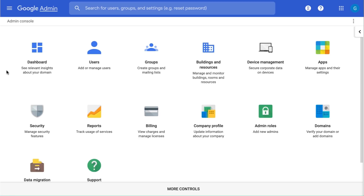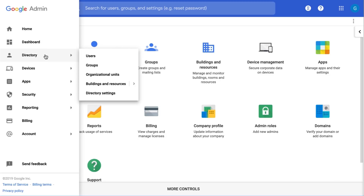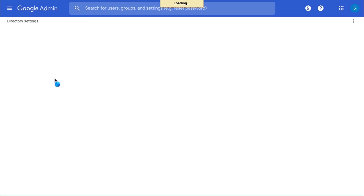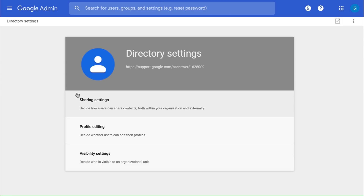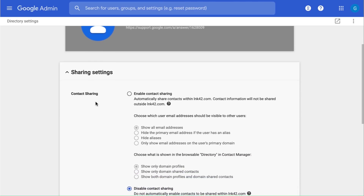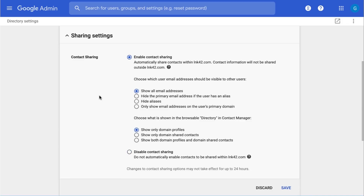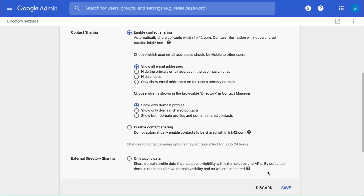To get started with the directory, make sure it is turned on in the admin console. To do this, from the home page, go to Menu on the top left, select Directory, and then Directory Settings. Click Sharing Settings, and in the contact sharing section, select Enable Contact Sharing. From here, you can also specify which email addresses to include for each user in the shared directory and what is shown in the browsable directory in contact manager. Finally, make sure to save your settings.